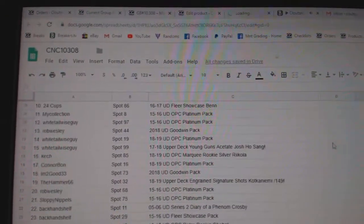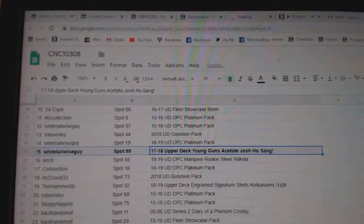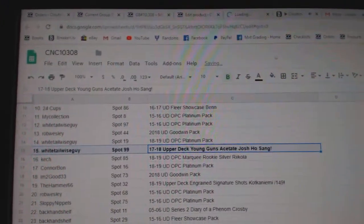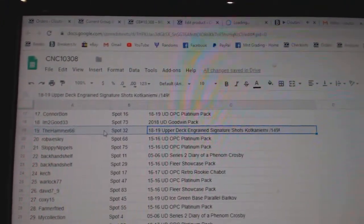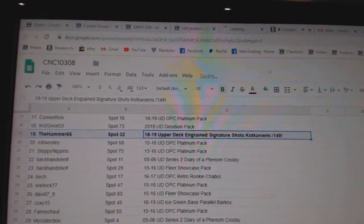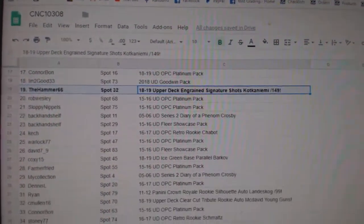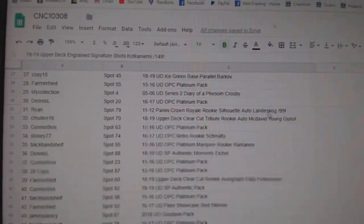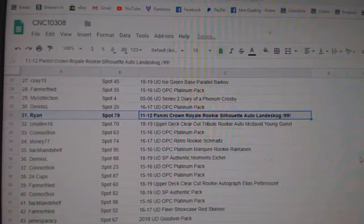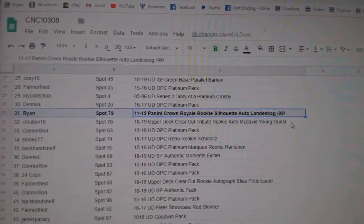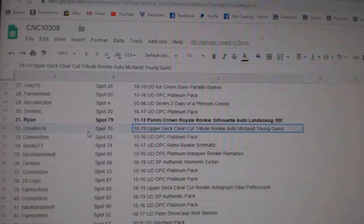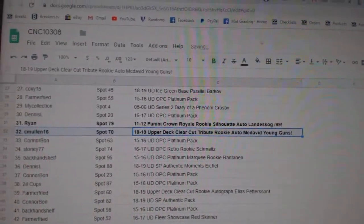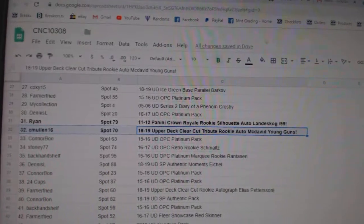The Josh Hosang Young Guns Acetate goes to Whitetail Wiseguy. The Kotkaniemi out of 149 goes to the Hammer 66. The Landis Gog goes to Ryan. And the McDavid Tribute Rookie Young Guns goes to C. Mullen 16. Congratulations.